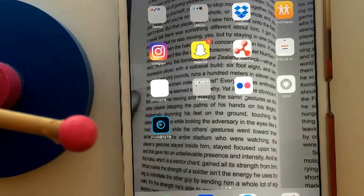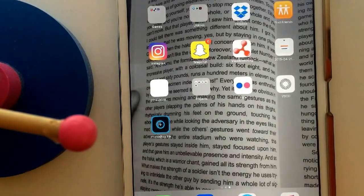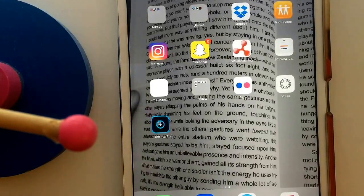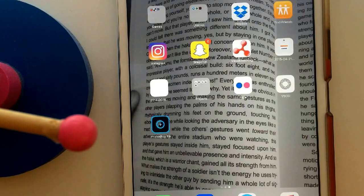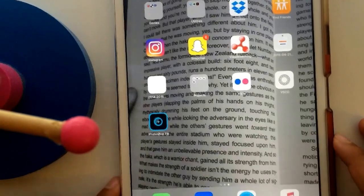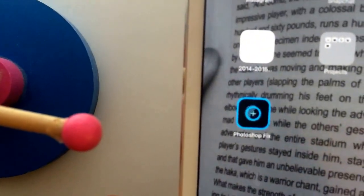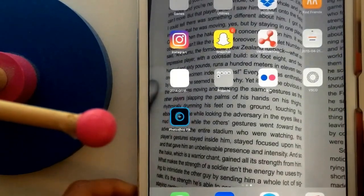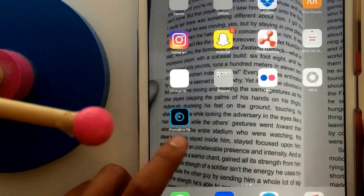Okay, so we're going to get started. Here's my iPad — I'm just going to use it because it's a bigger screen and you guys will be able to see a little bit better. Here we go. It's on my home screen. This is the app, Photoshop Fix.